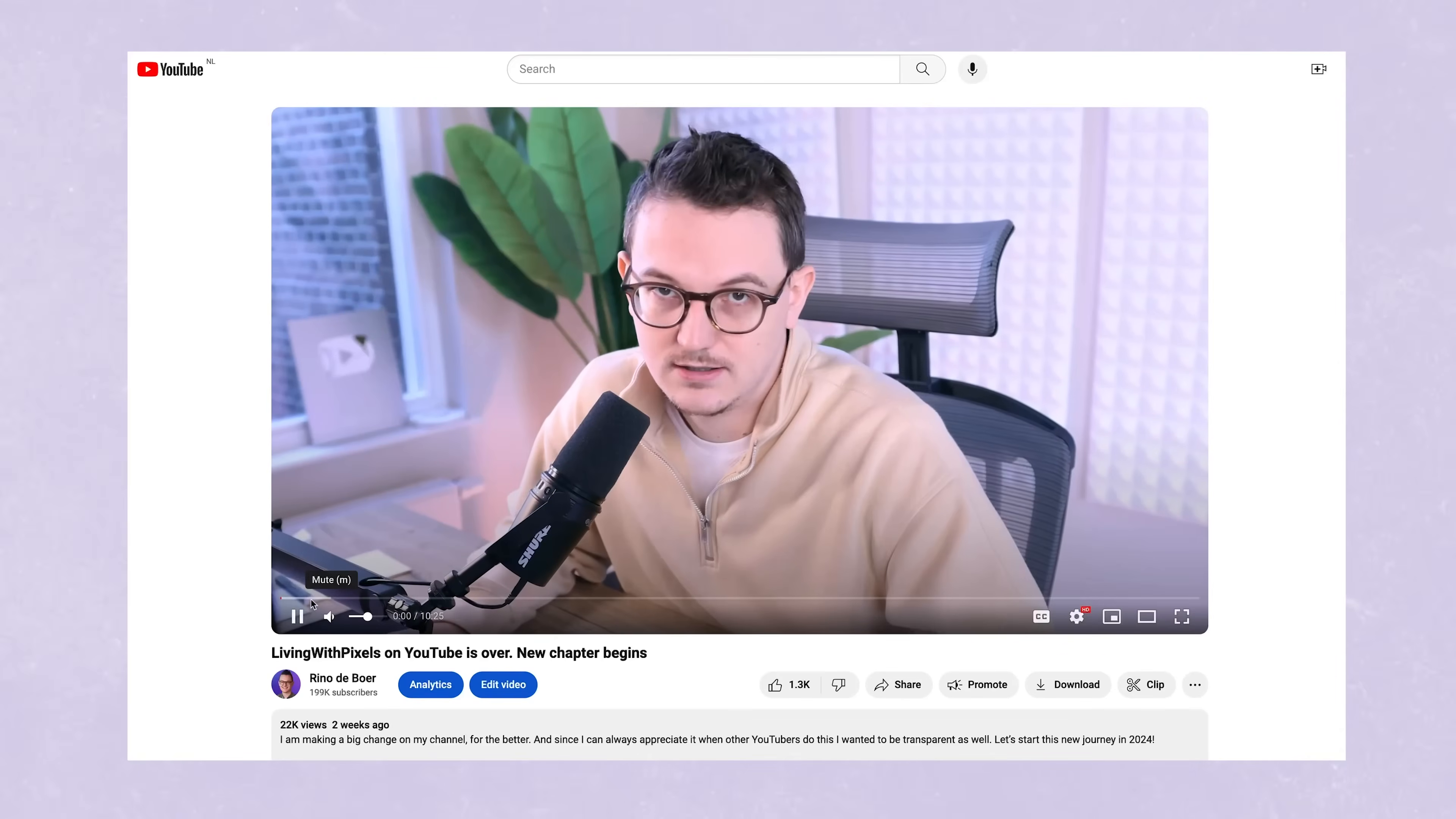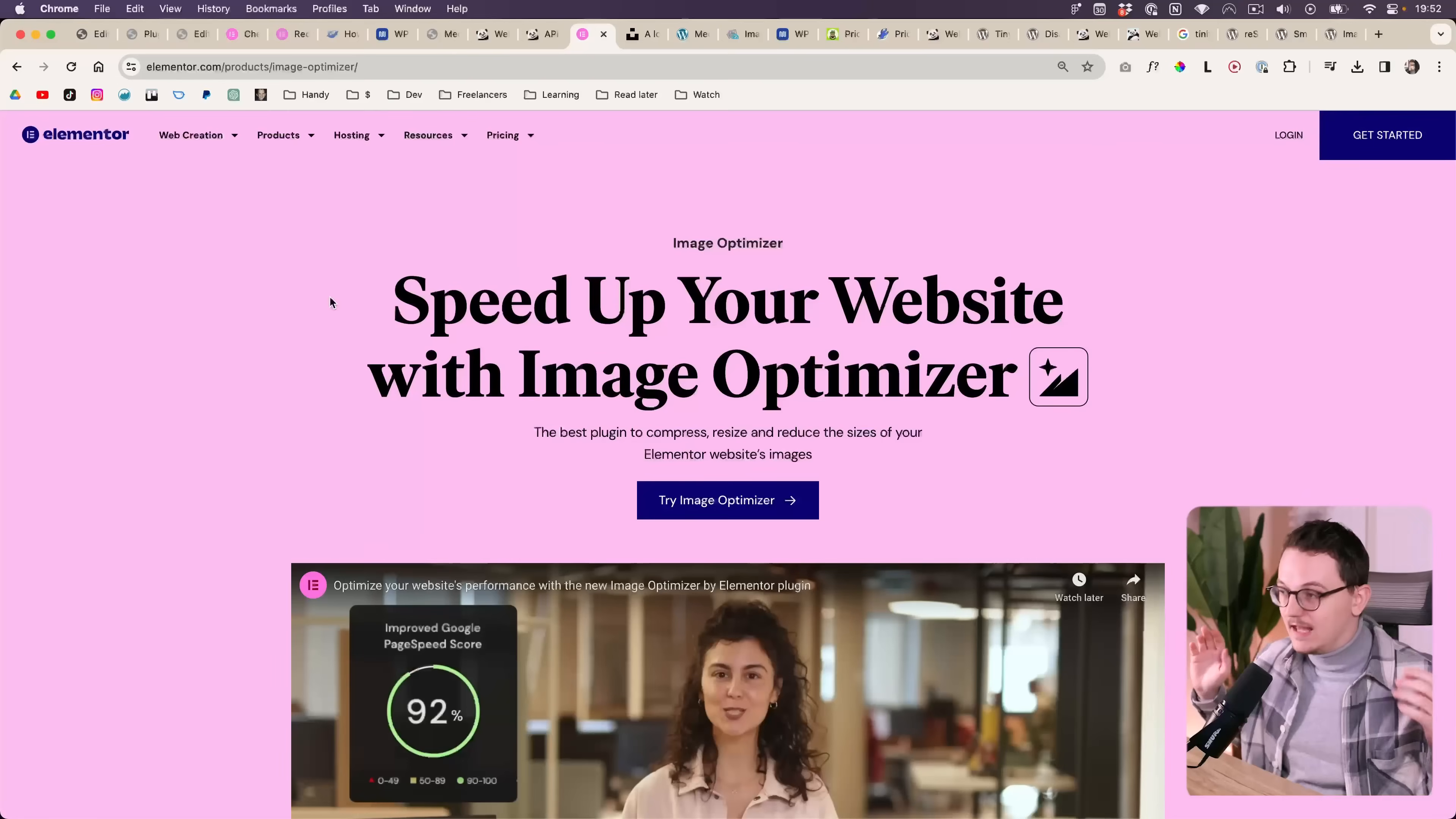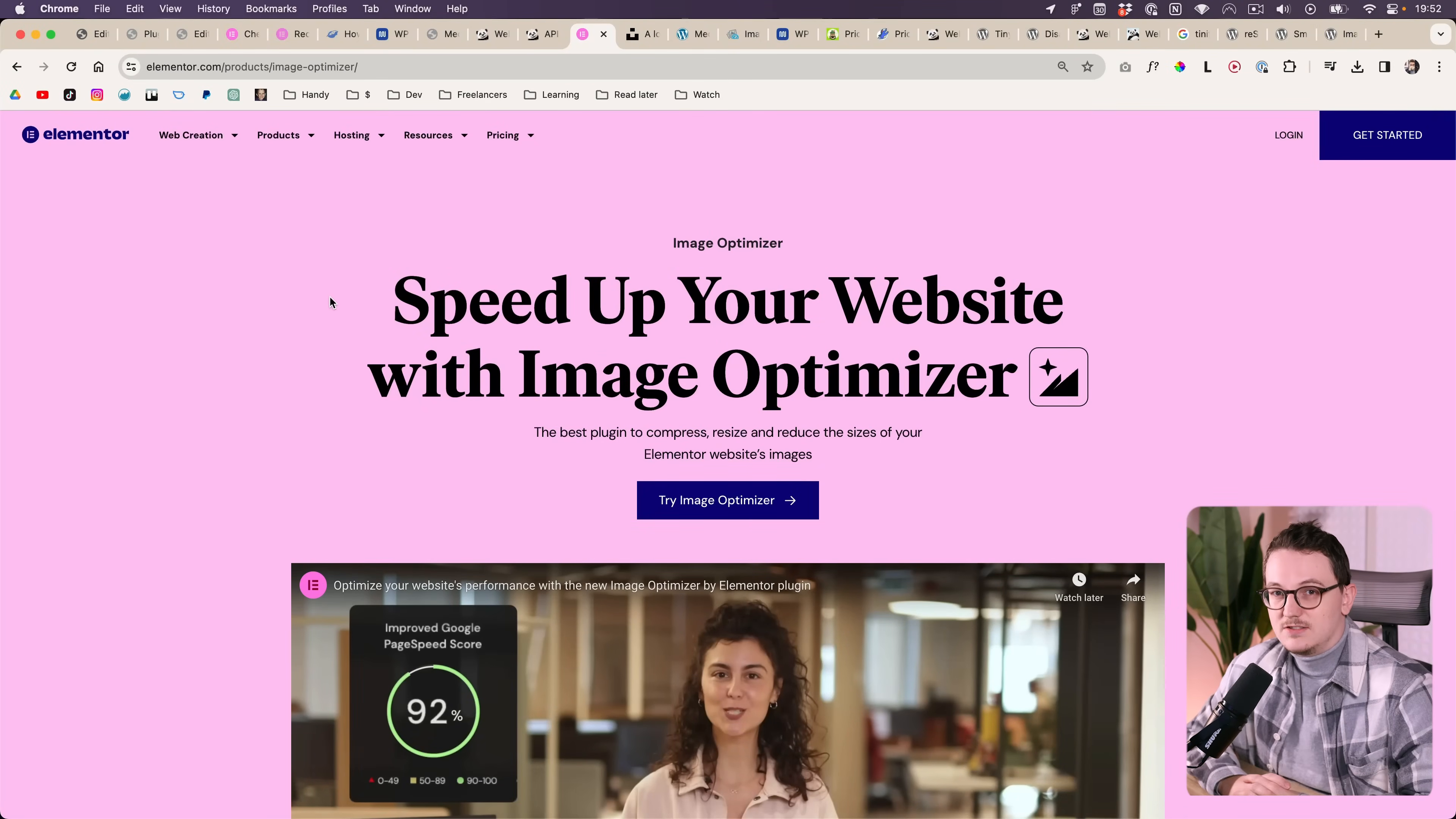As I said in my previous video, I want to get back to doing client work and this time I want to be prepared better. These weeks I'm thinking about how I'm going to approach it, what pricing I'm going to use, what maintenance packages, what kind of focus. And then all of a sudden Elementor launched their new image optimizer plugin.